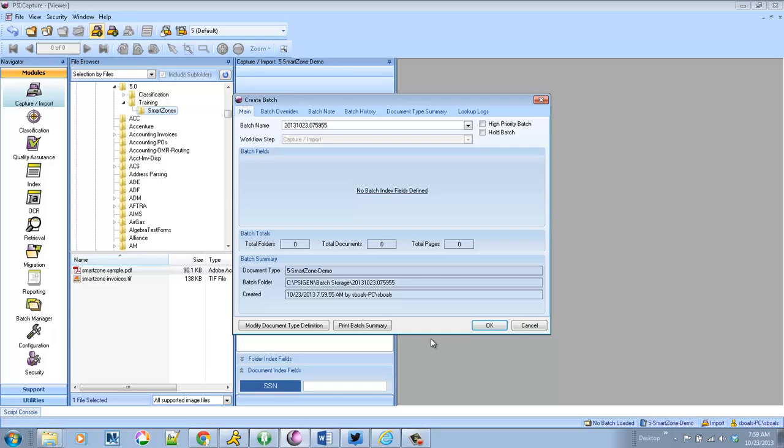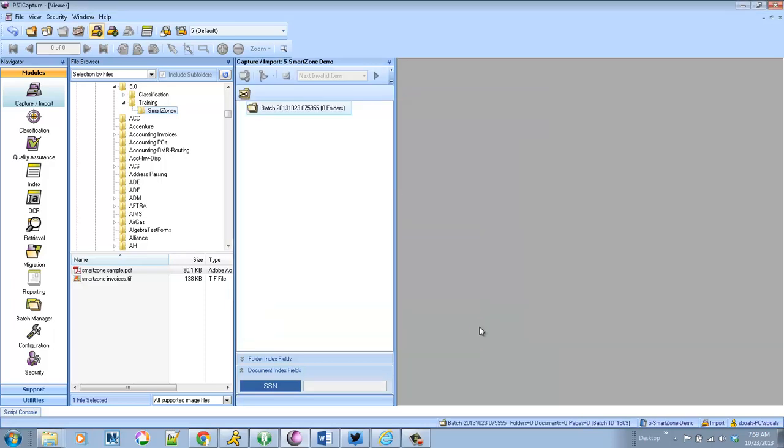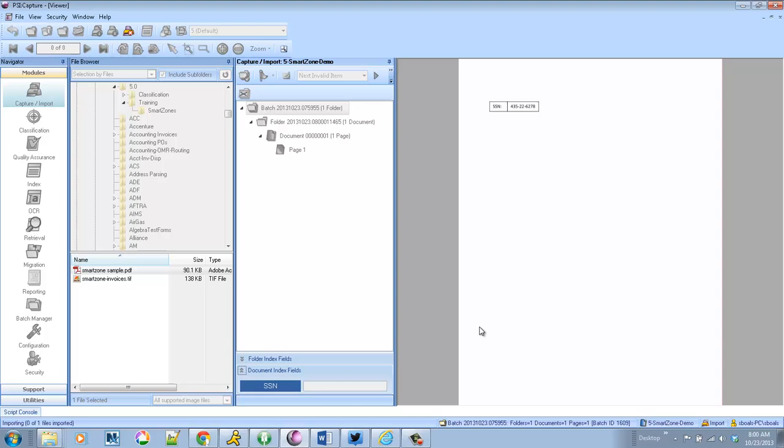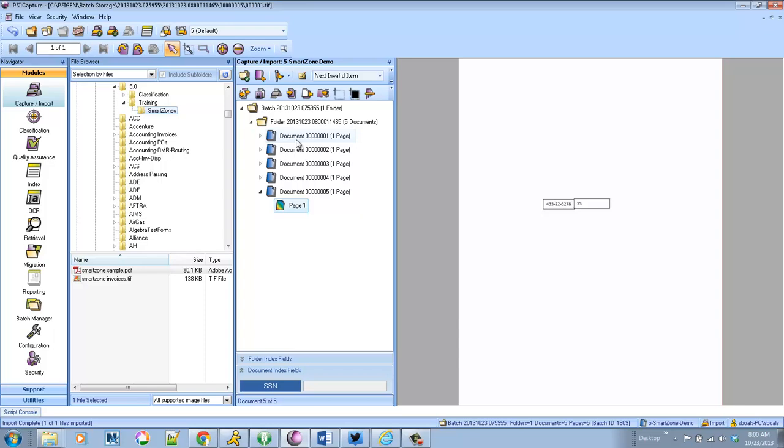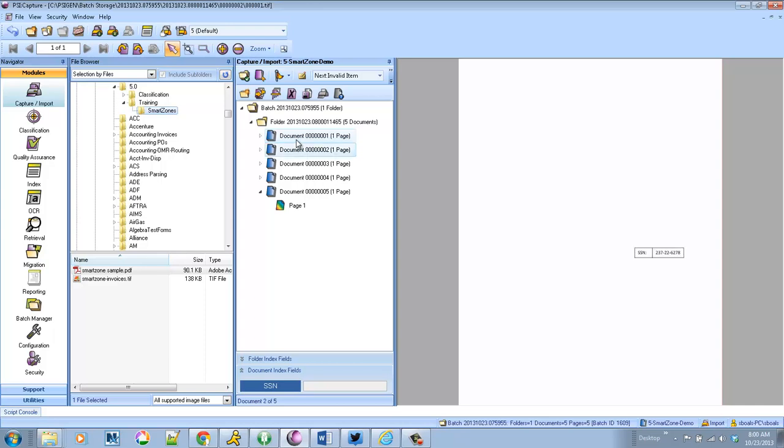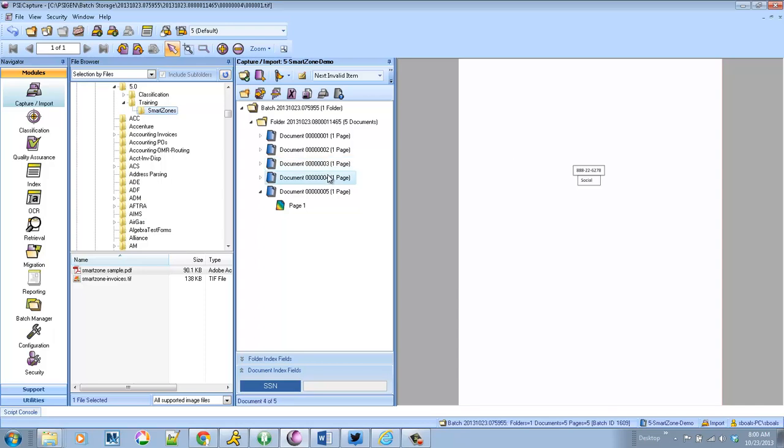If you're processing government forms, we all know as they go from version to version they can move data around and change the way that data is represented. So in this example, let's say we're attempting to extract a social security number. On some forms it may be to the right with a prefix of SSN colon. It may move around the page. In later forms maybe the social security number is below the term we're looking for, so maybe it's social colon that's now the identifier.